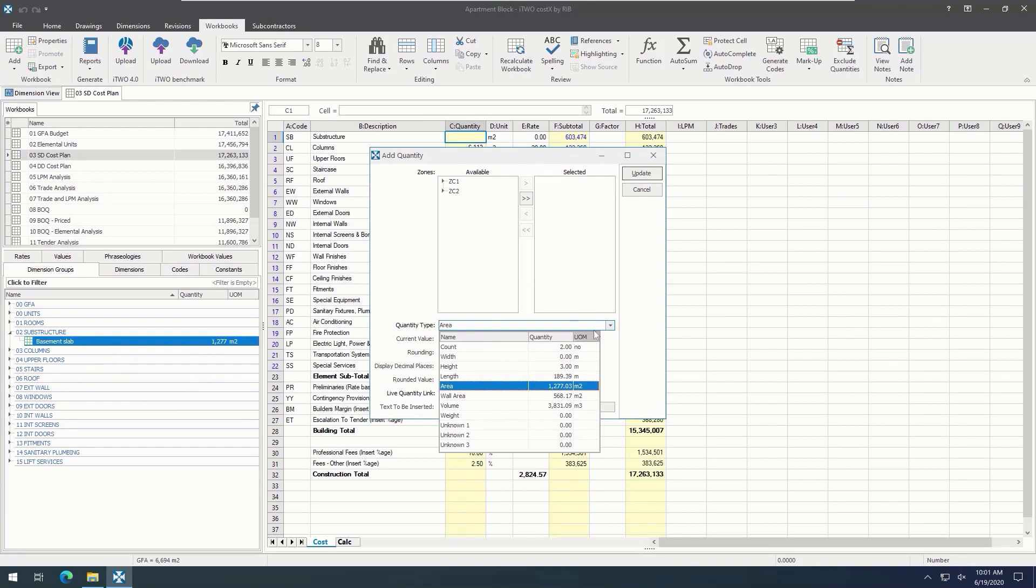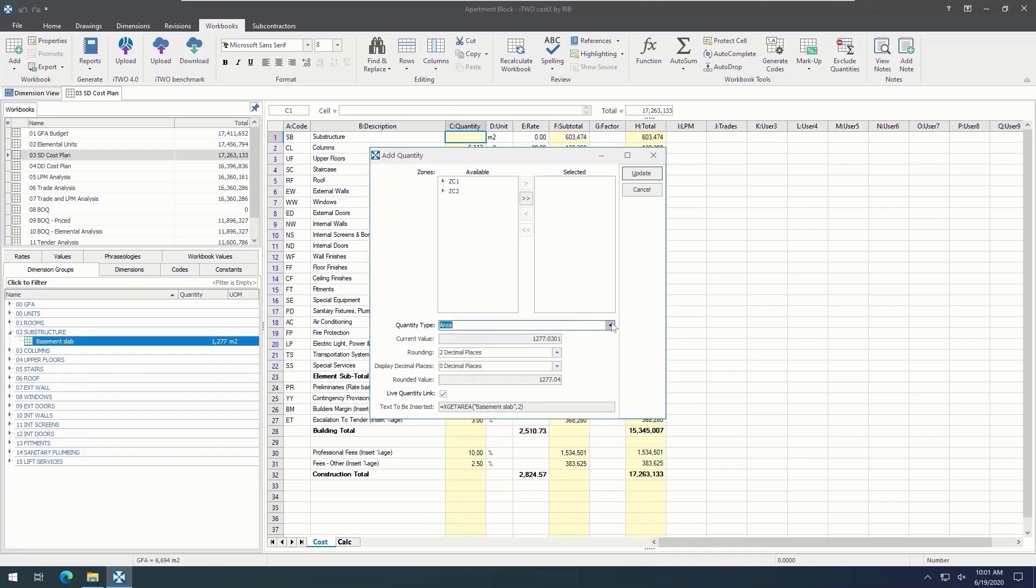In this way, we can use one dimension group in multiple different ways, meaning that we don't have to measure something multiple times. We could use the same dimension group for flooring, skirting, painting of the walls, and more. Once the figure is in the workbook, the live link has been established.